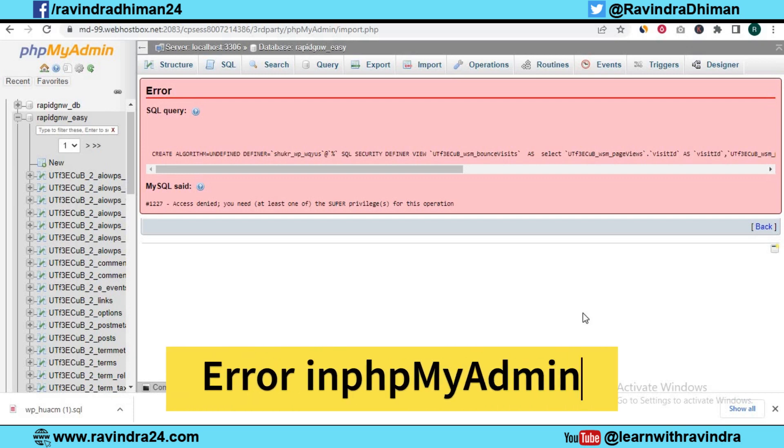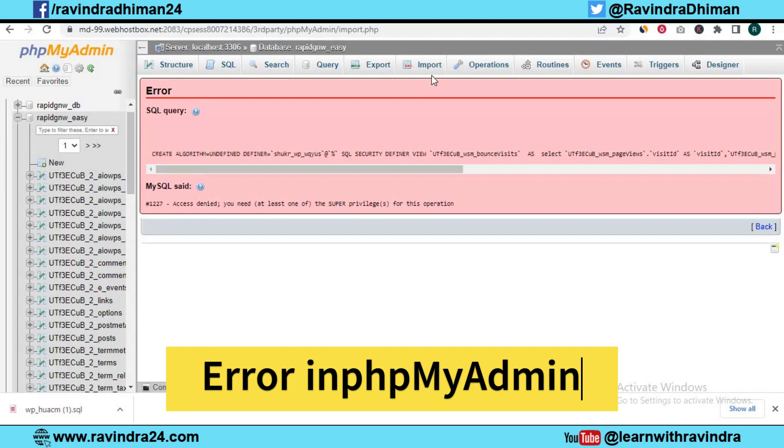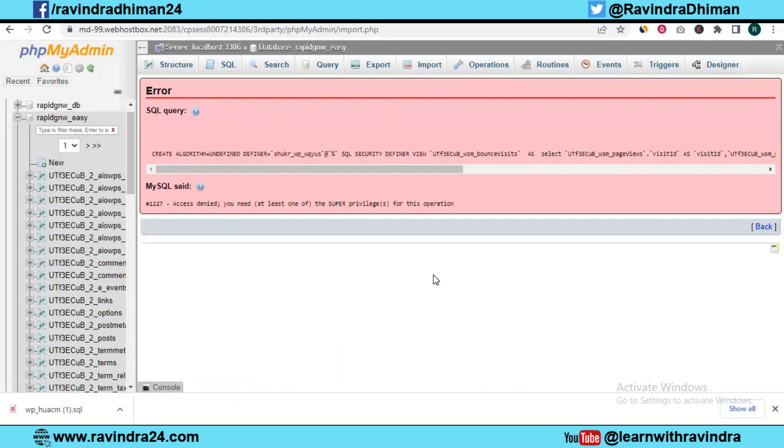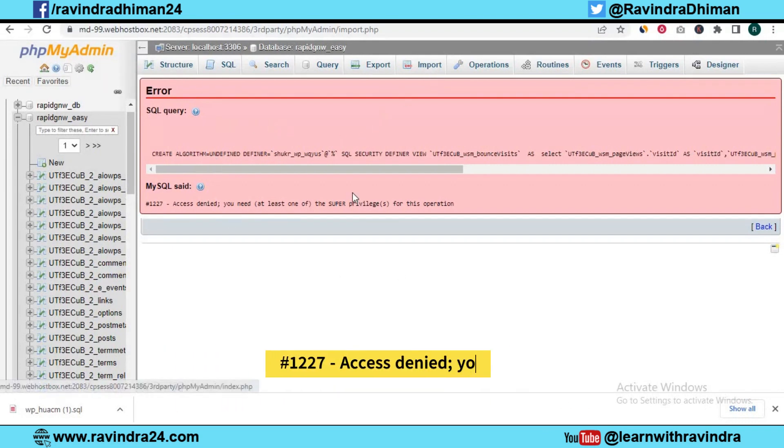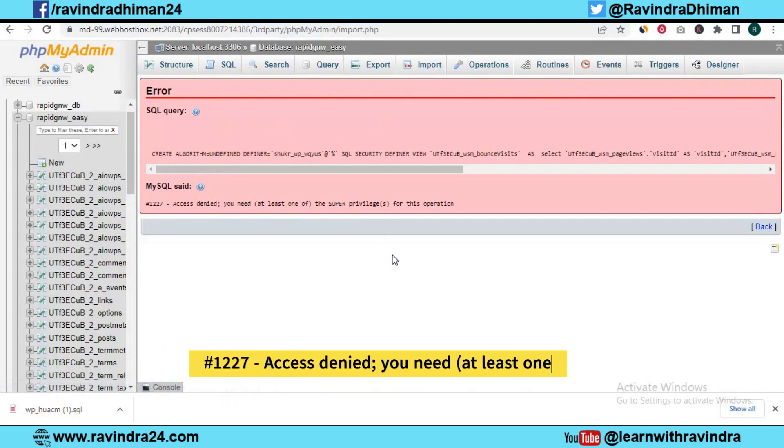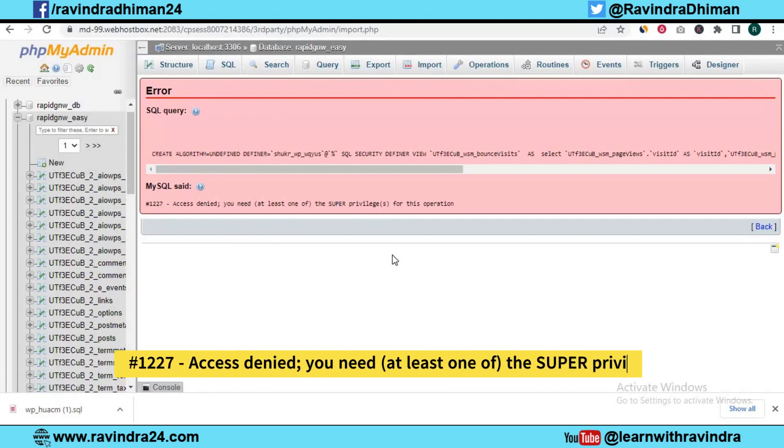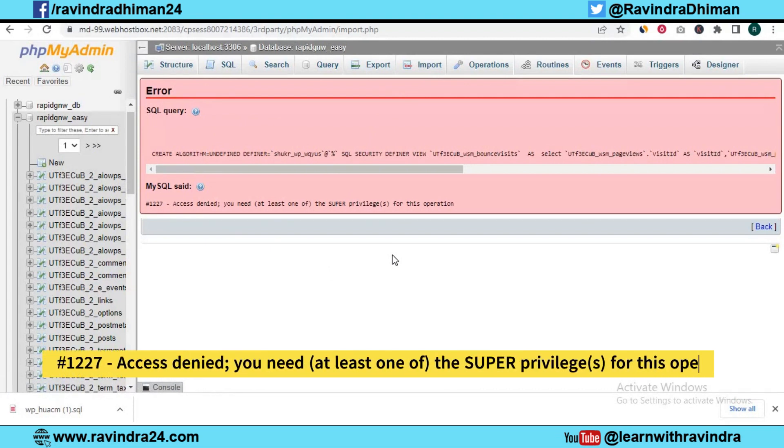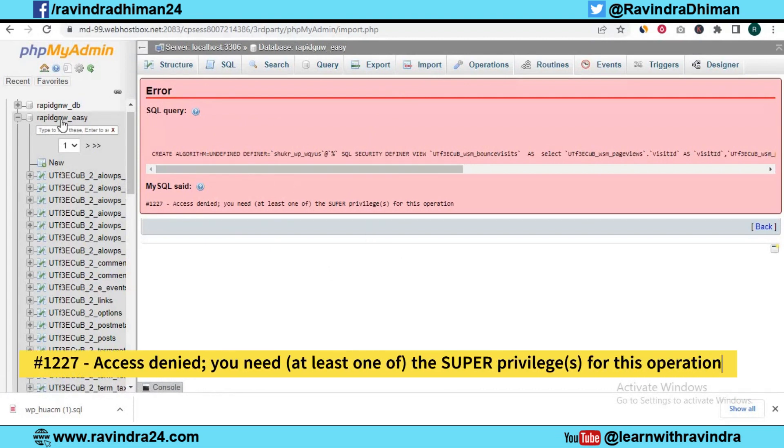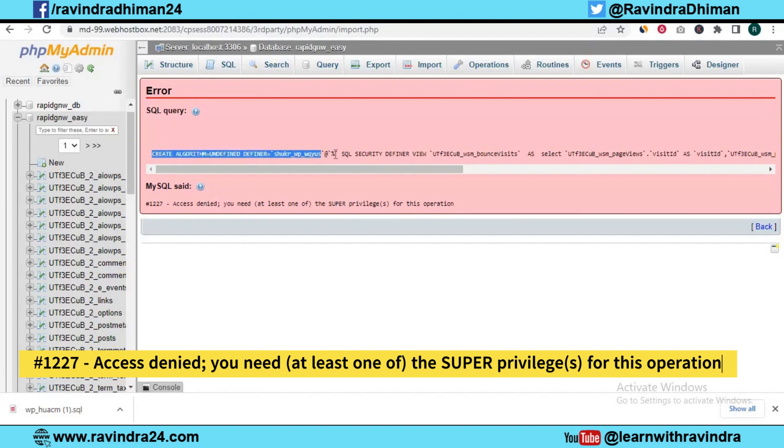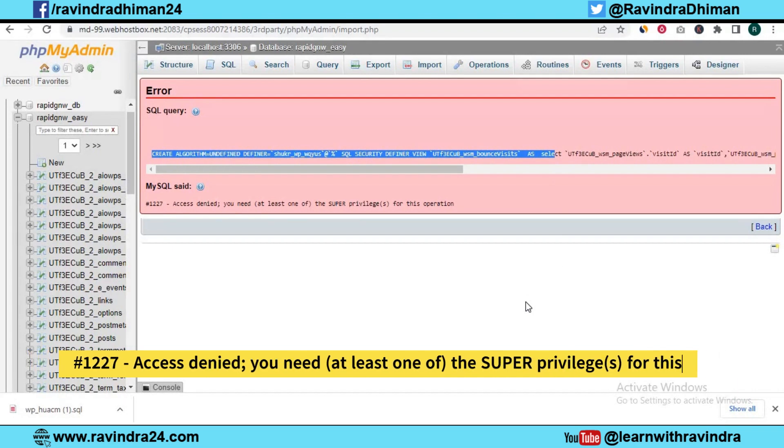Now I'm going to show how we can correct this kind of error. I want to shift my website to another service provider, and when I export my database and then want to import my database into this web hosting, this is phpMyAdmin, and when I try to import my database backup into this database, it is showing this kind of error.